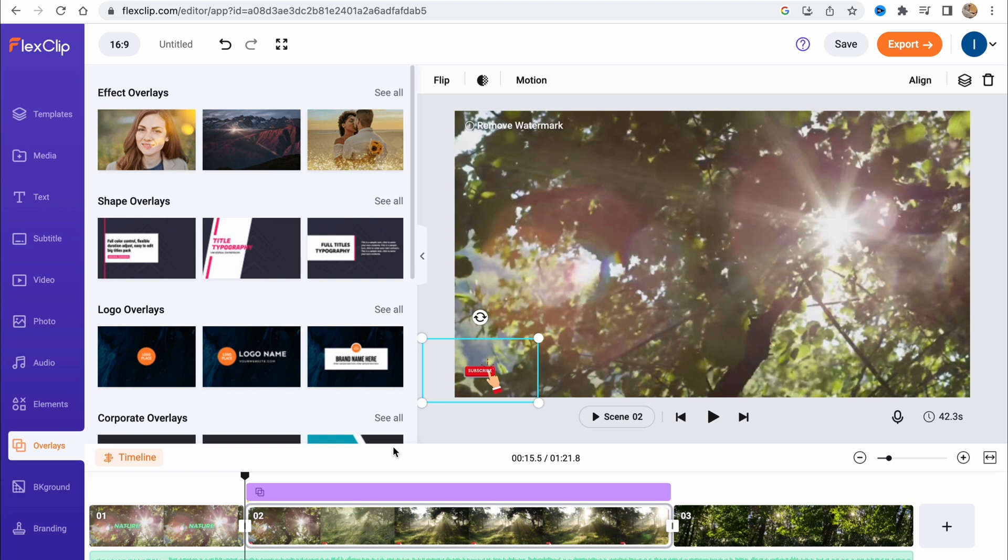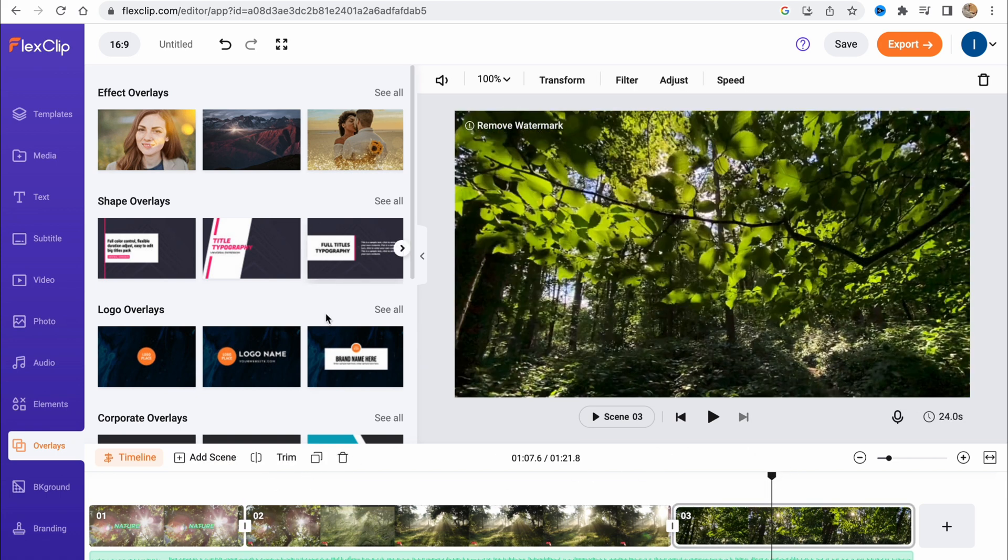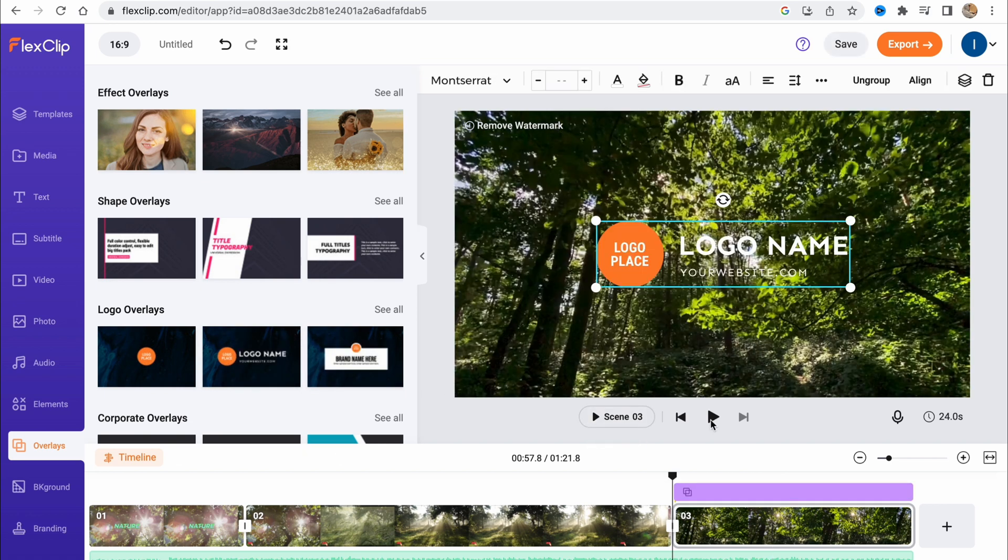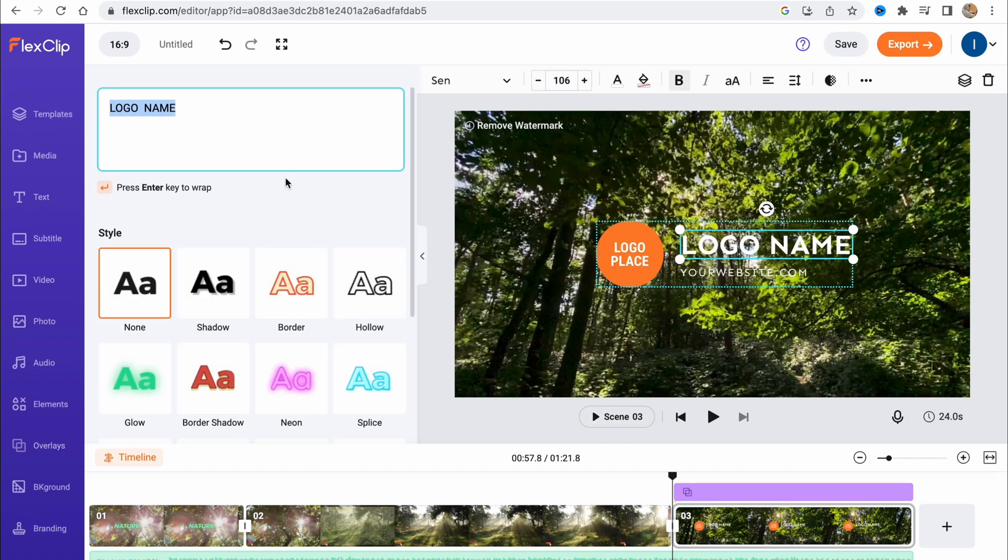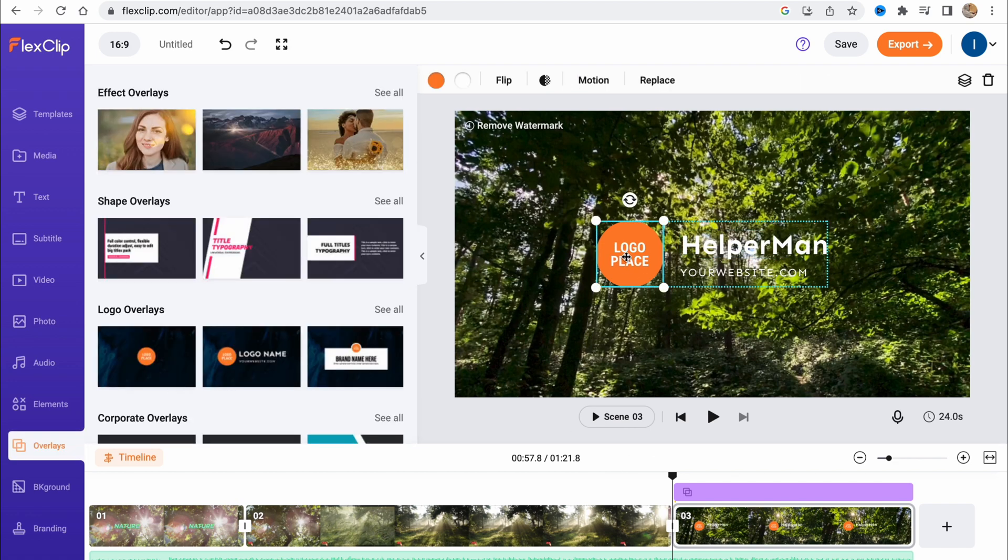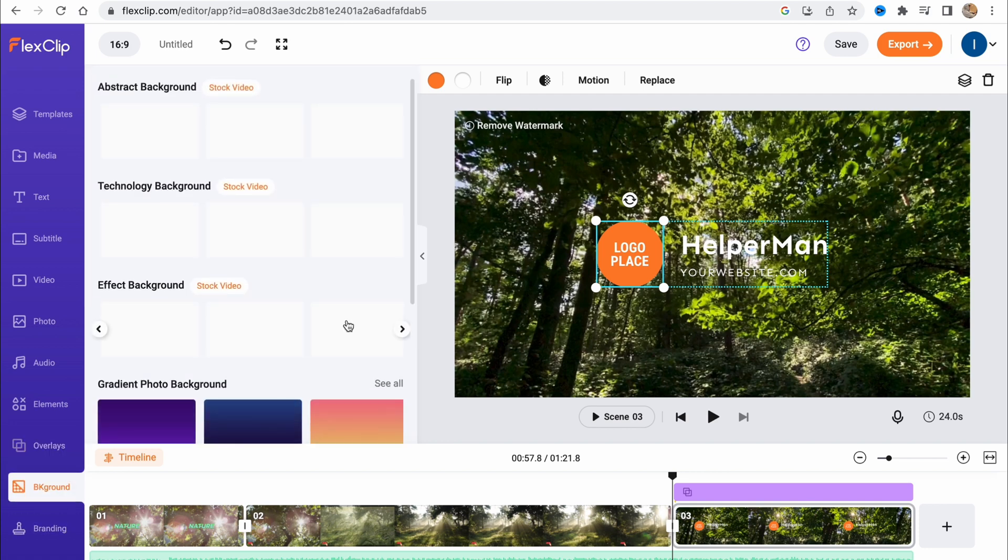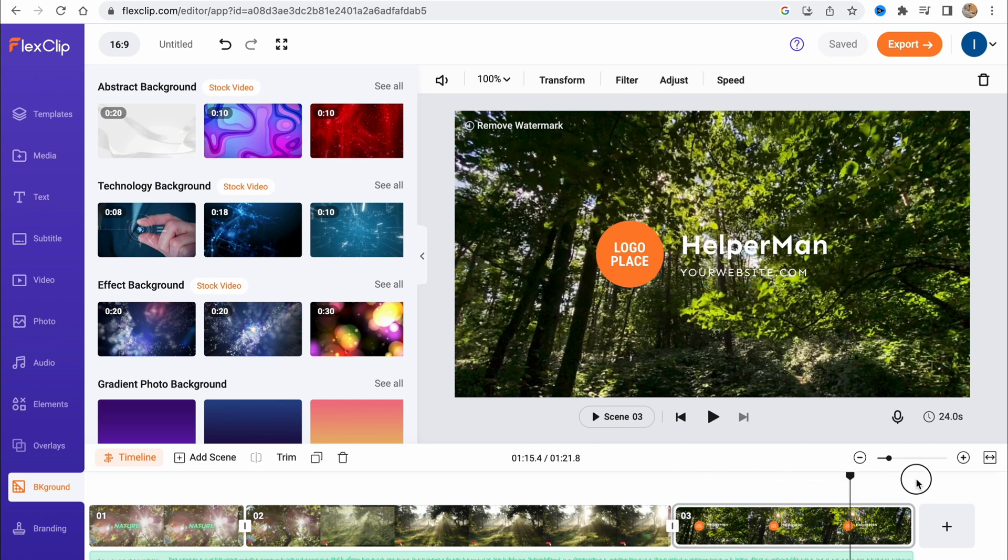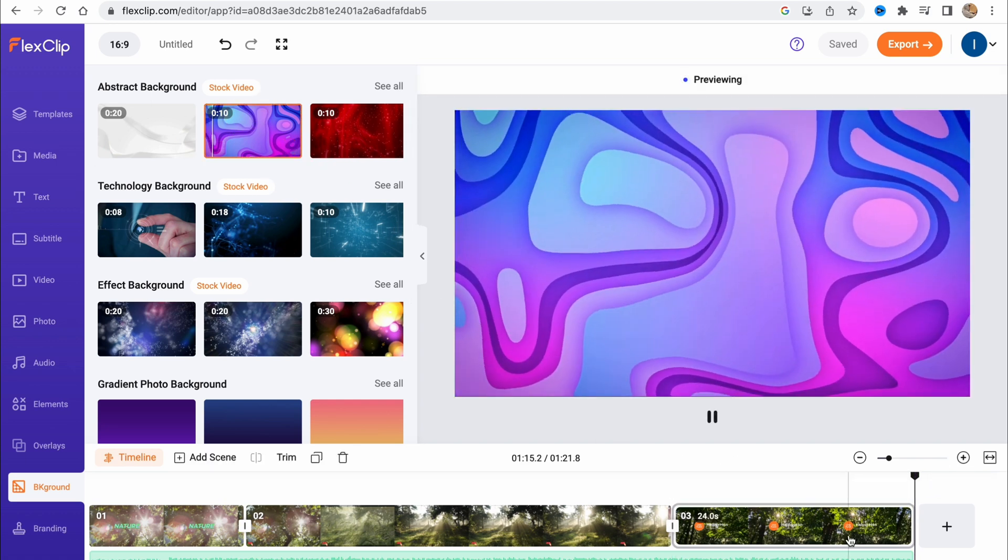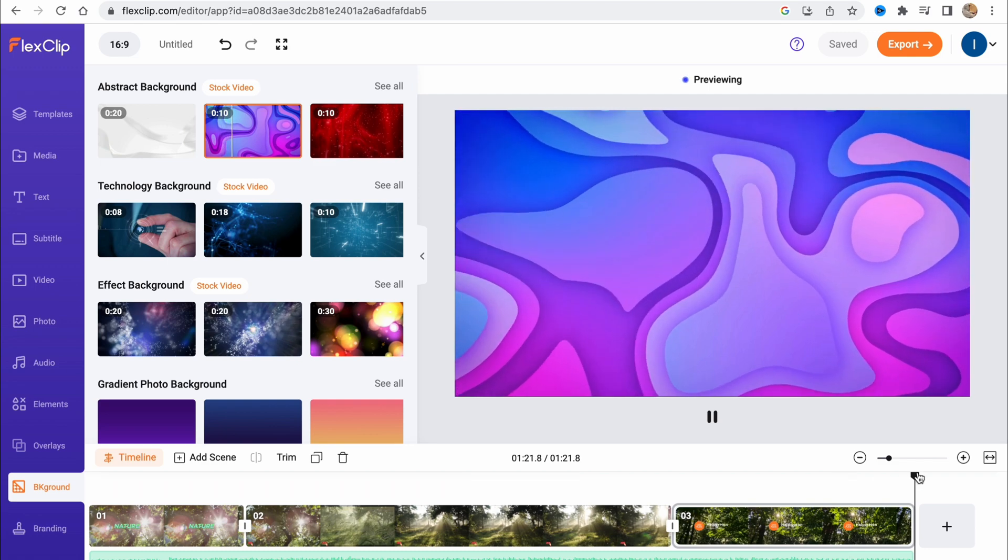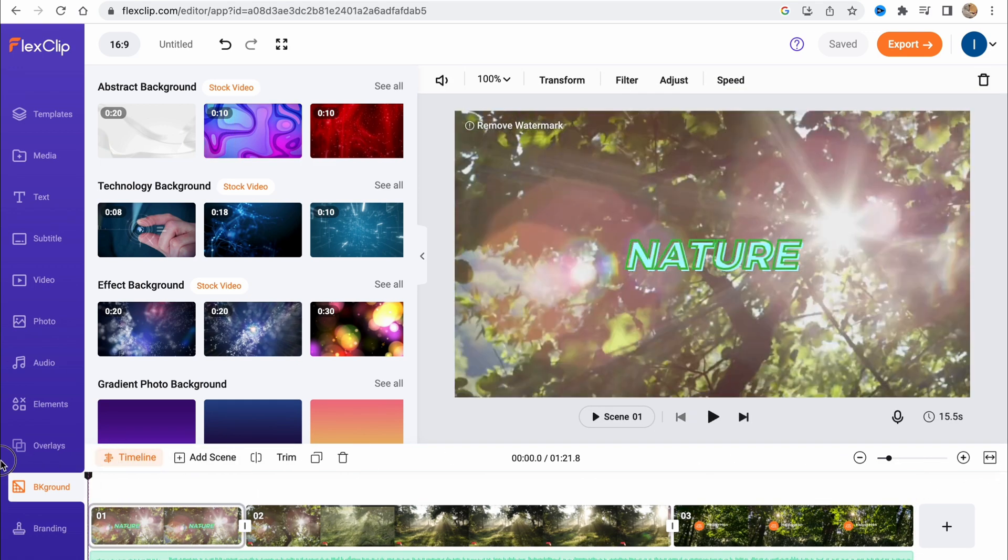Let's also add some overlays, for example this one, to make an outro for our video. Here we can also customize everything. We can place our logo and do some other stuff. The backgrounds are the same - we can simply use stock videos as a background. Let's use this one. As you can see, it looks pretty good.